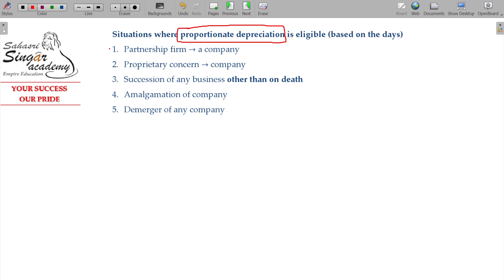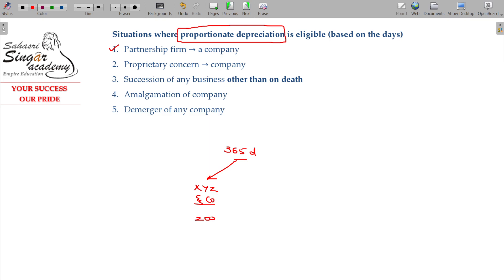For example, if a partnership firm is converted into a company, in 365 days of a year, the entity remains as a partnership firm X, Y, Z and Co. for 200 days, and later on it is converted into X, Y, Z Limited company. So, this is another 165 days.